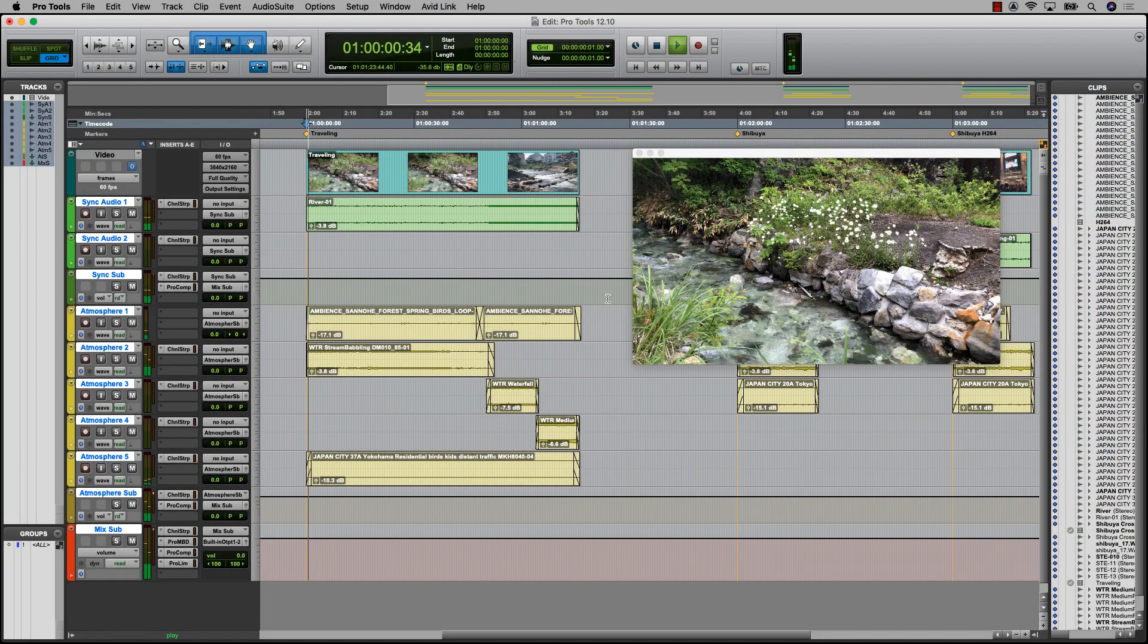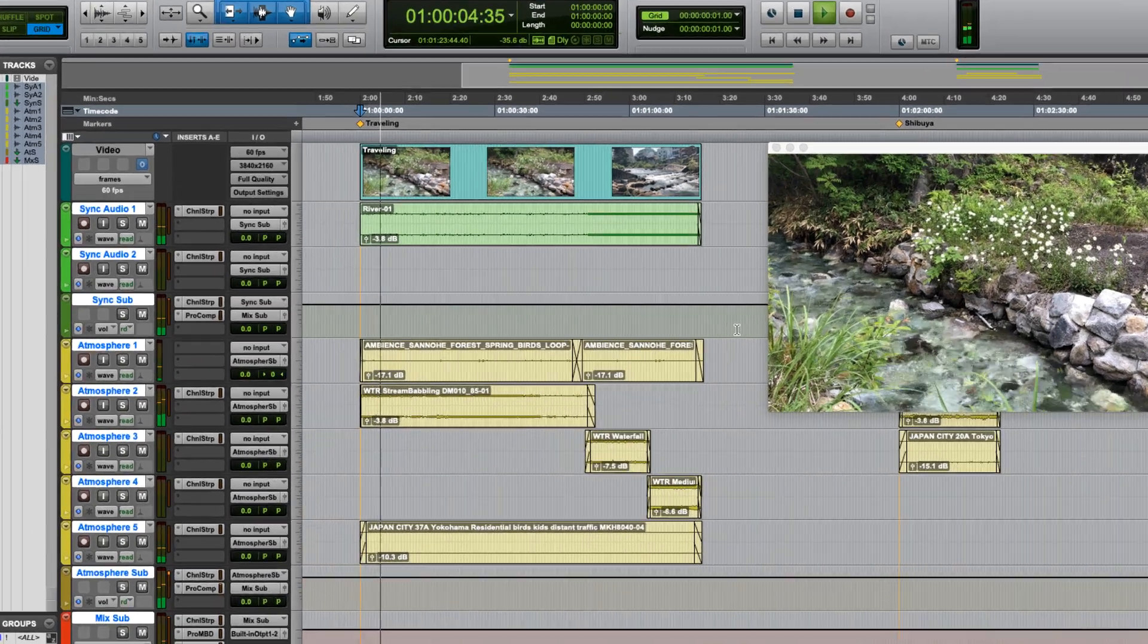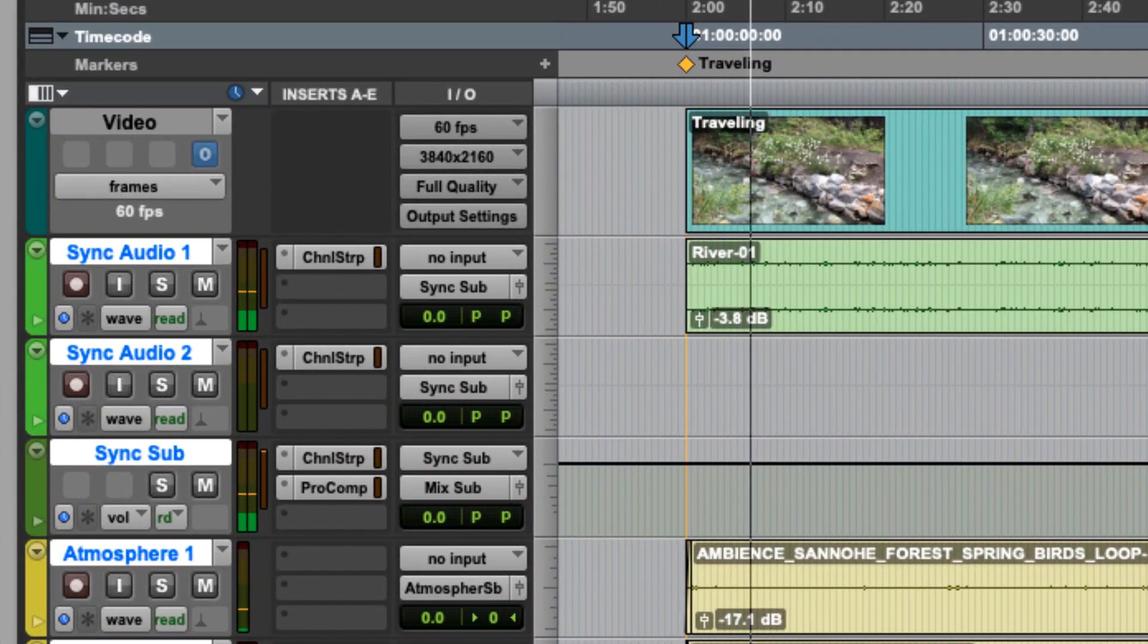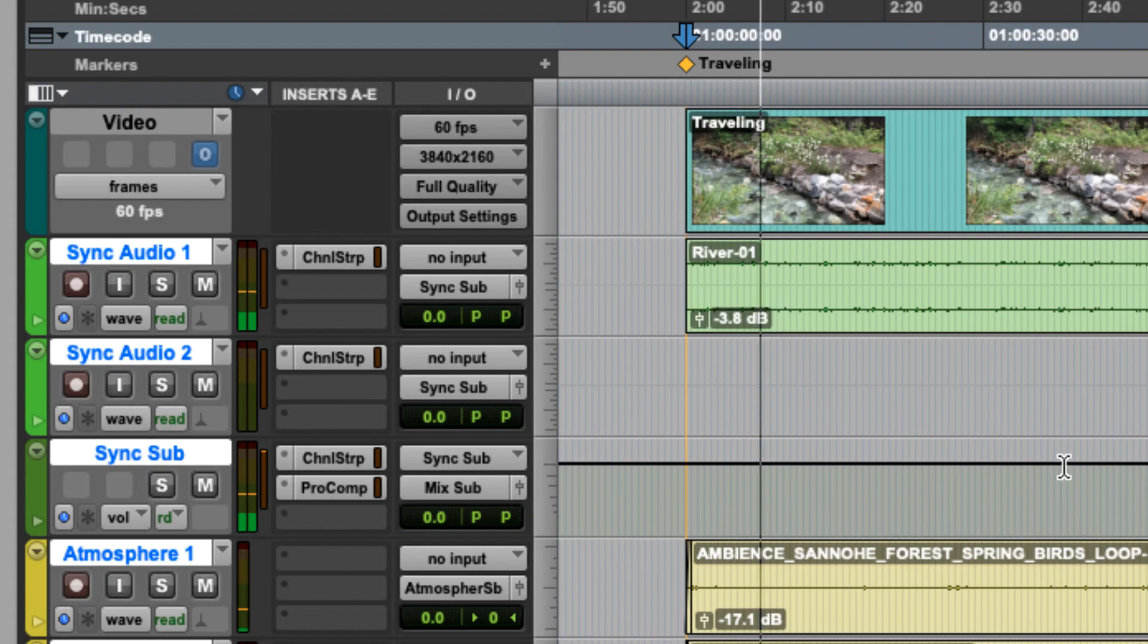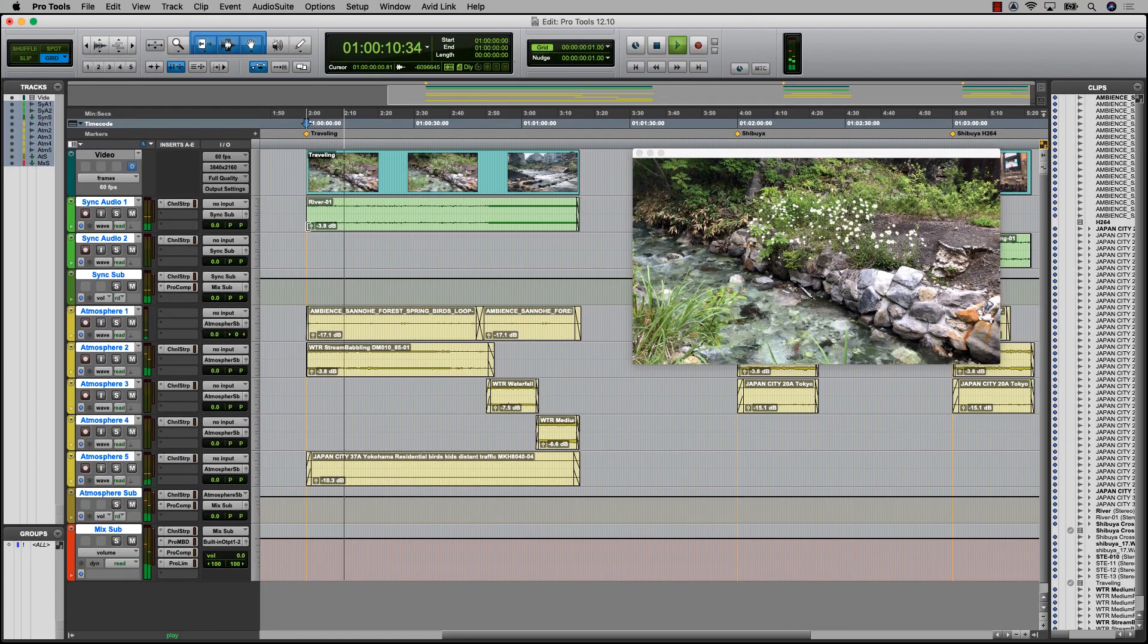The latest version of Pro Tools 2019 introduces several improvements to the video engine, which allows audio professionals to work on the same high-resolution video used in Media Composer within Pro Tools.